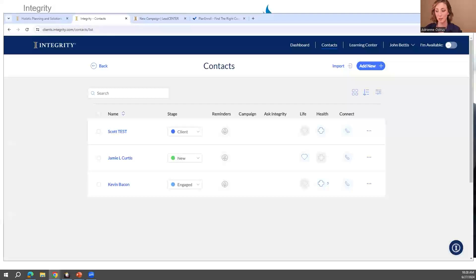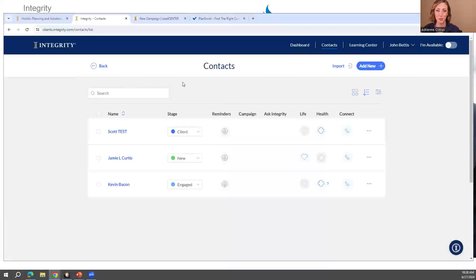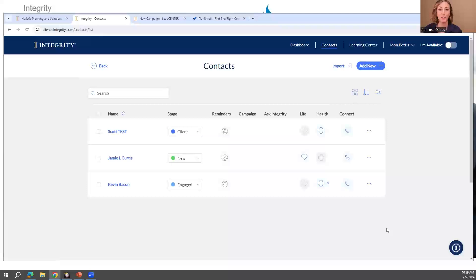If there is a feature you're wanting to see right now live, let me know — just put it in the Q&A. If you are utilizing contacts, the AI features are going to be really beneficial to you. You can always find Ask Integrity in the bottom right corner on the desktop, and on the mobile app you'll see the blue eye icon at the bottom.